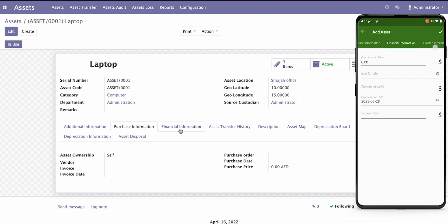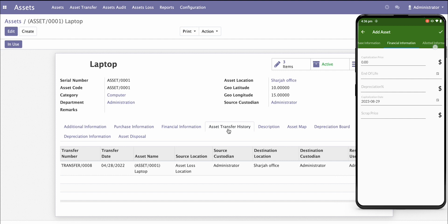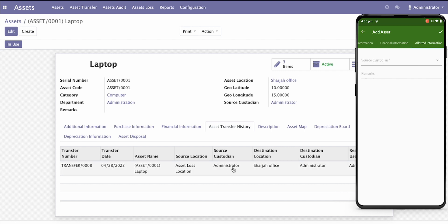The financial information includes the capital value, scrap value, residual value after depreciation, capitalization date, and end of life for the asset. The complete asset transfer history will be there as well, showing who was the custodian of the asset.